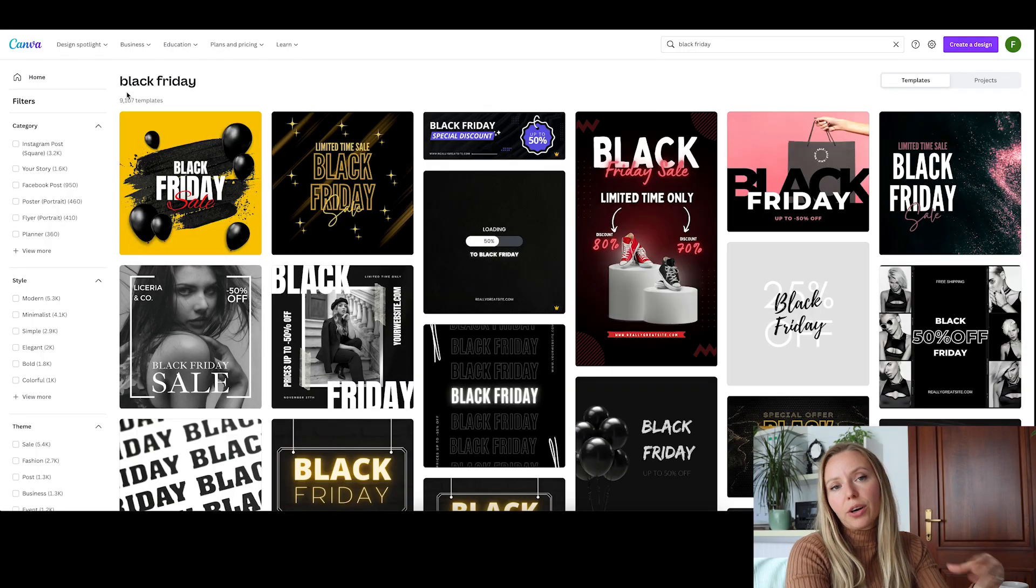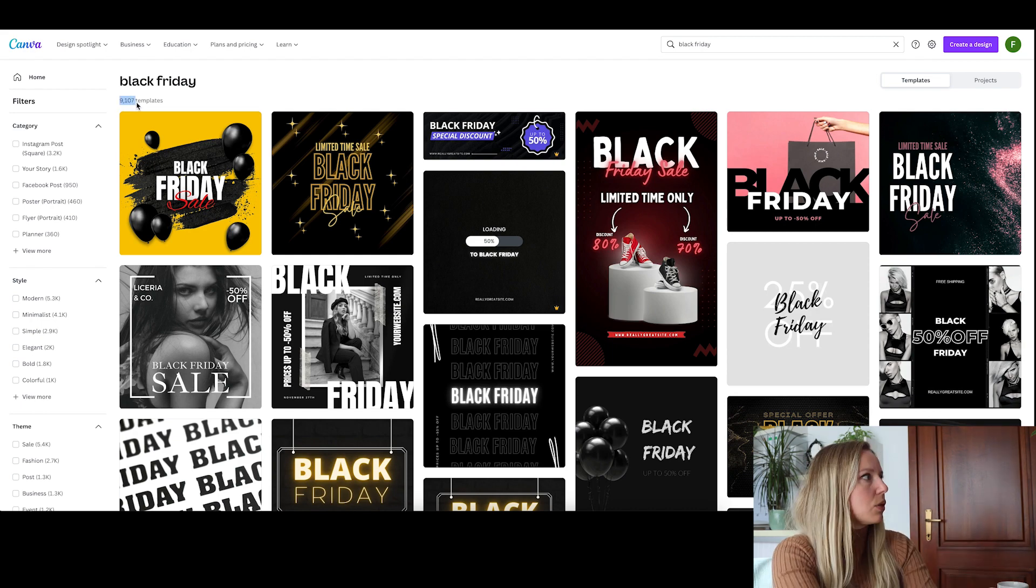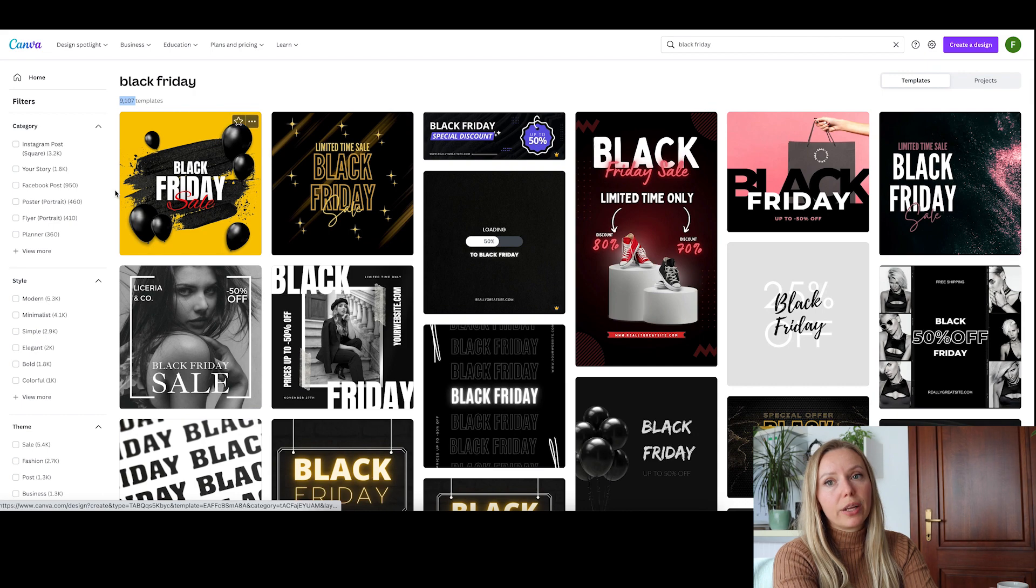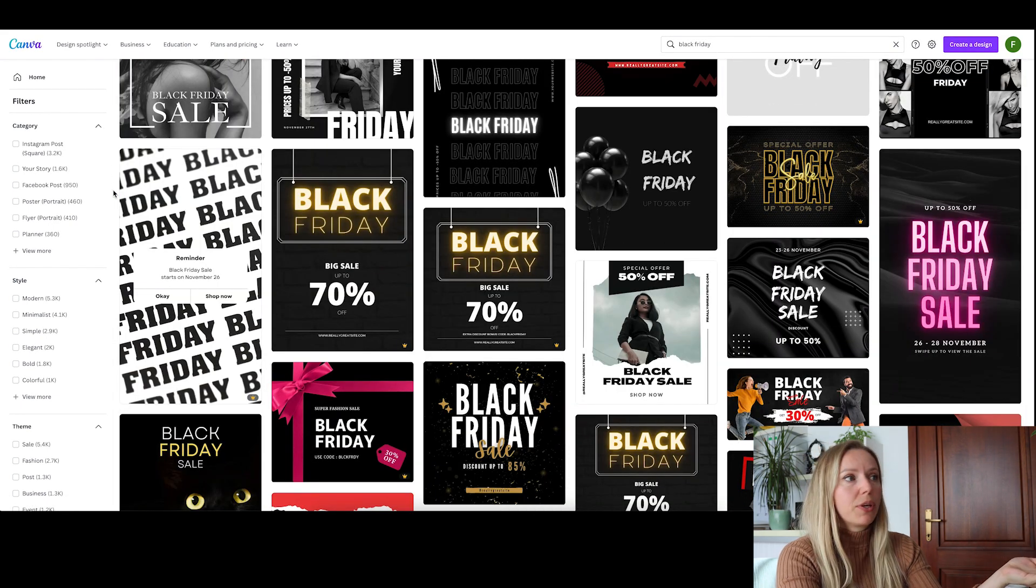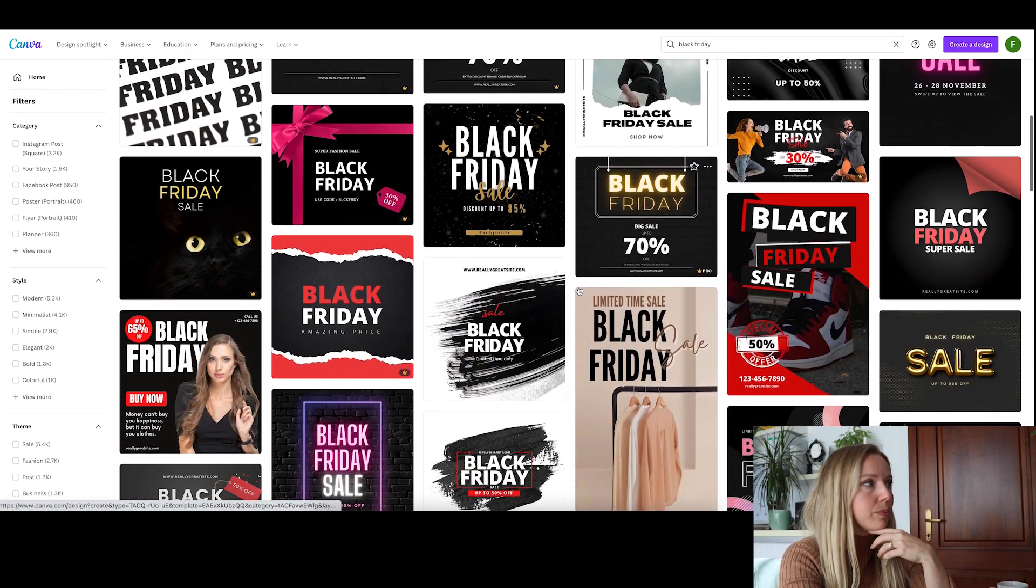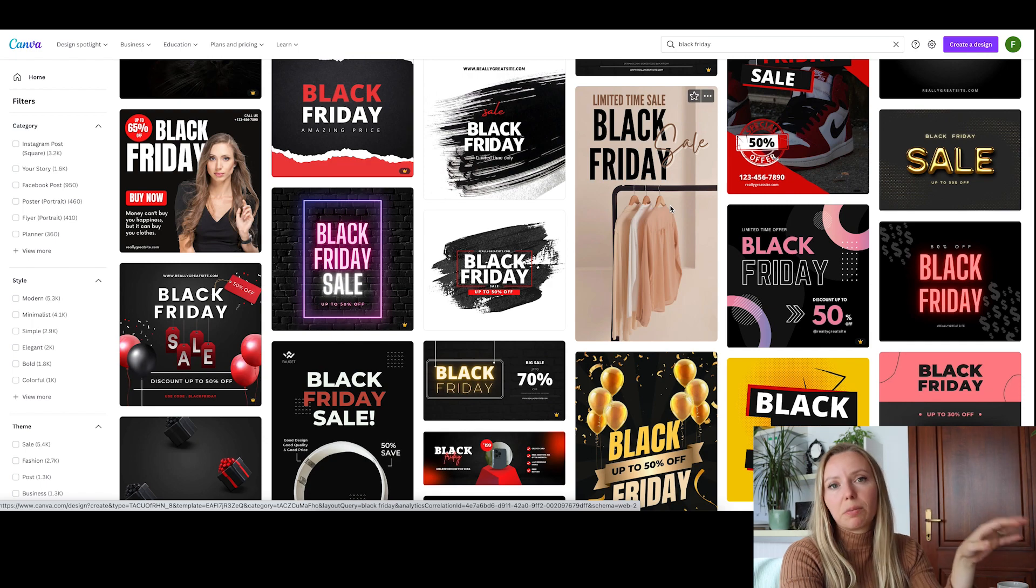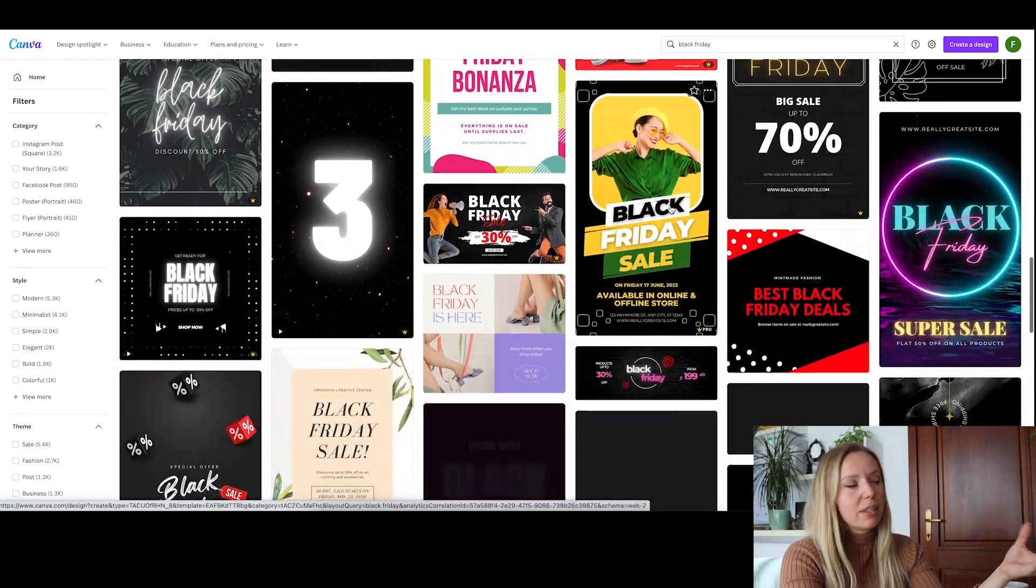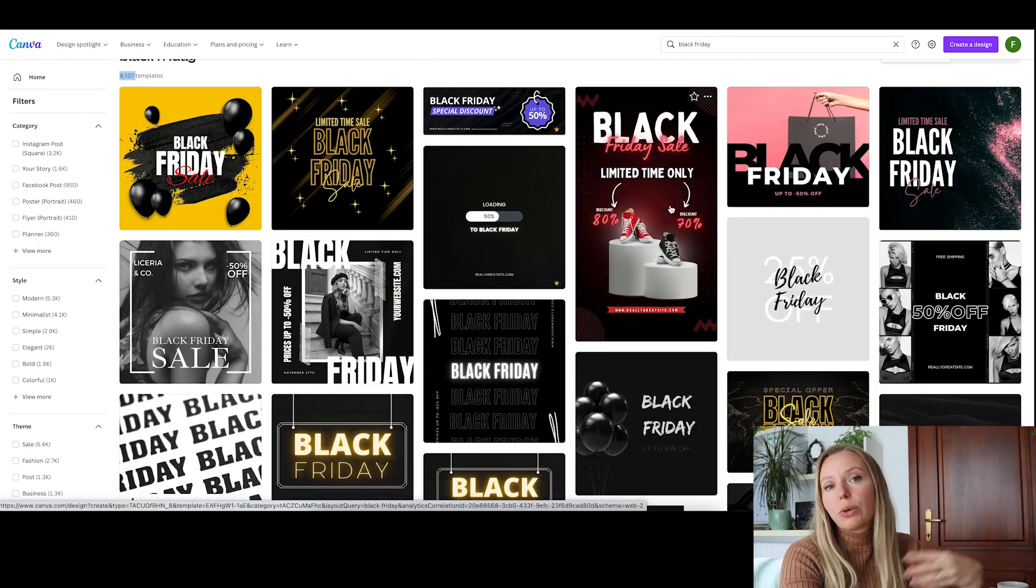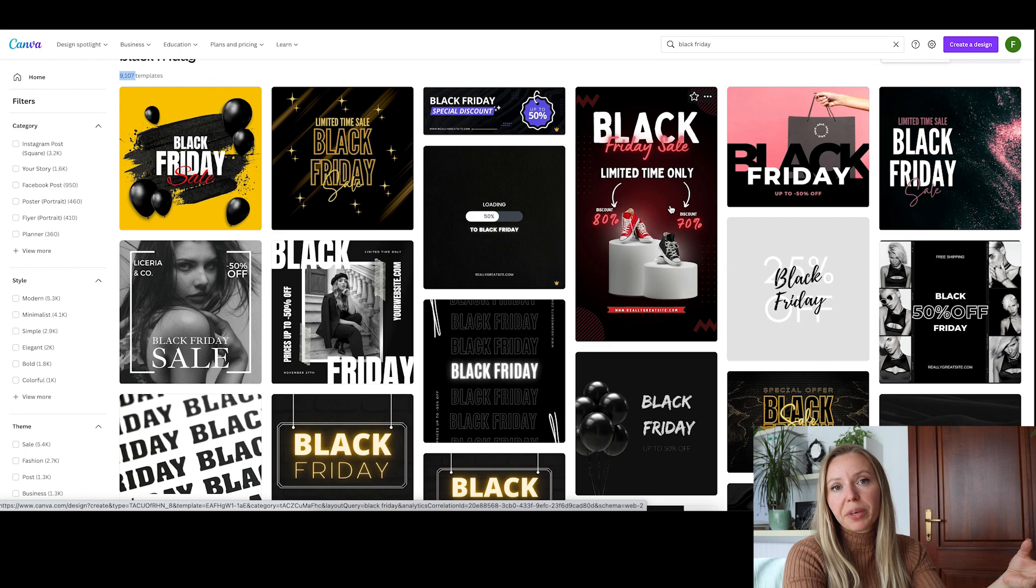Here we are on Canva and let's check what kind of elements do they have for Black Friday. As you can see, there are 9,100 items just for Black Friday. Let's see the items and maybe we could pick out a few that stand out. I really like this one. This one is nice too, not that black, but the color still stands out. All the sizes and all the shapes. So you can pick and choose if you would like anything from Canva and you can customize it with your own items.